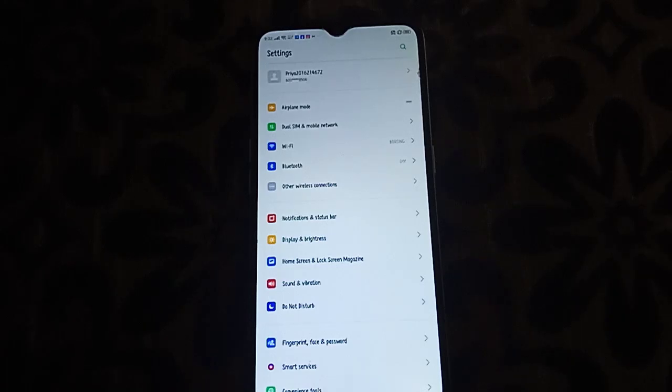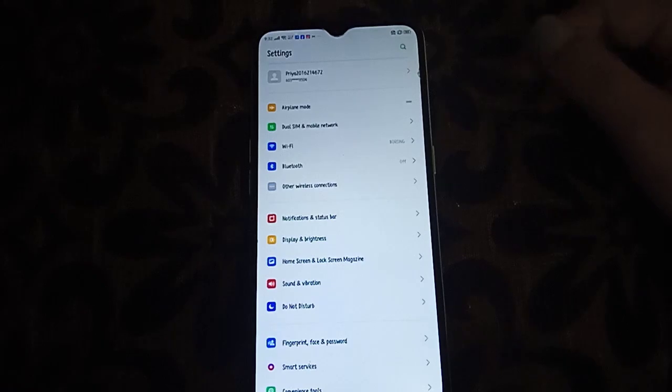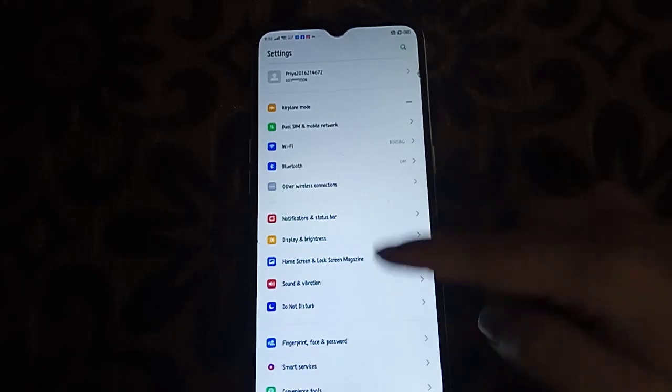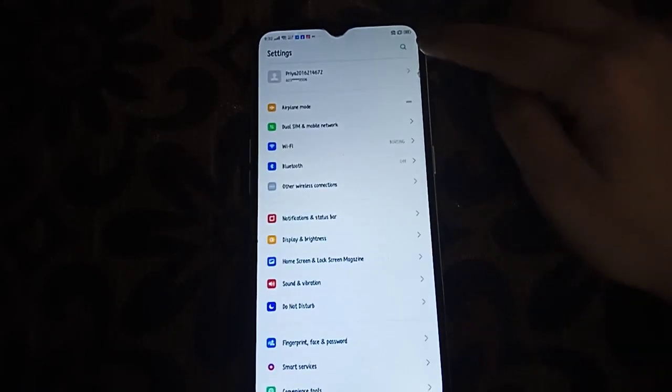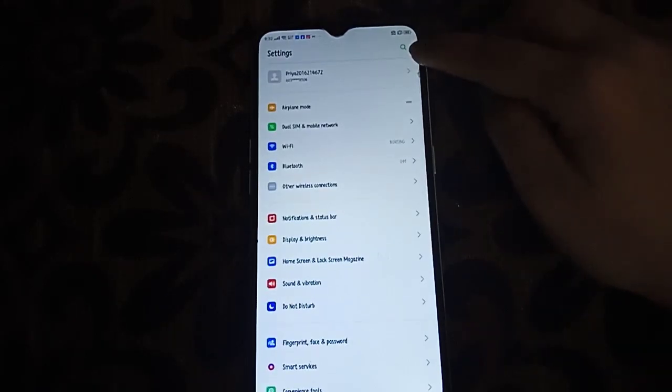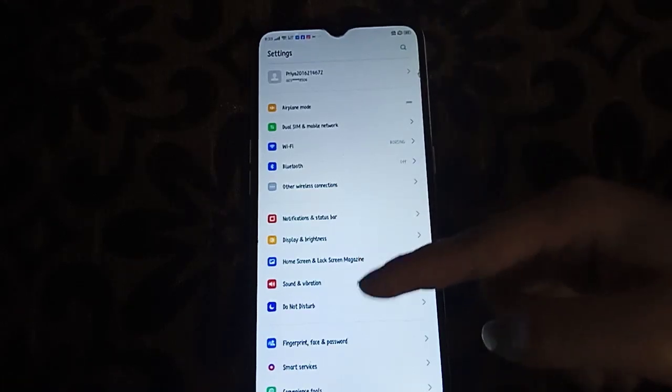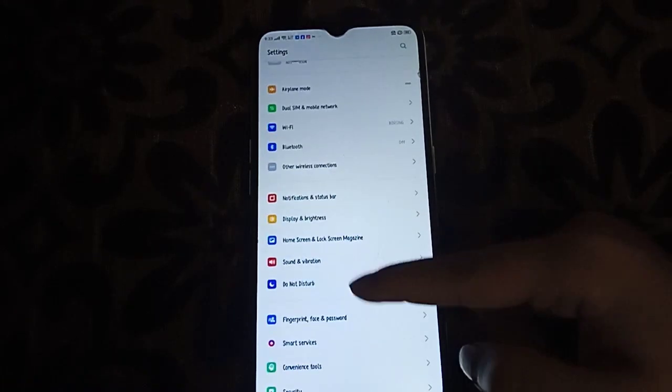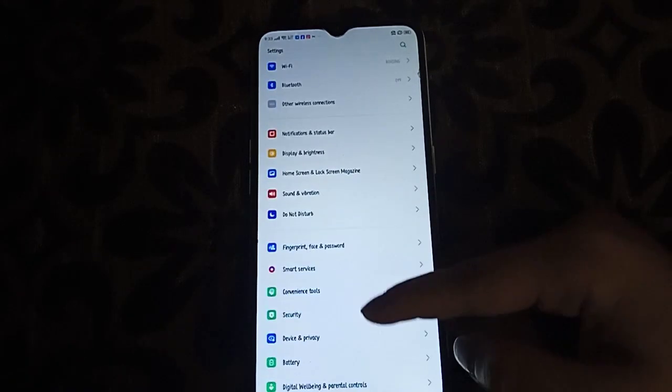Next we have to click on battery. You can just search it here to make it easier, or you can just scroll down if you want to find it by scrolling.